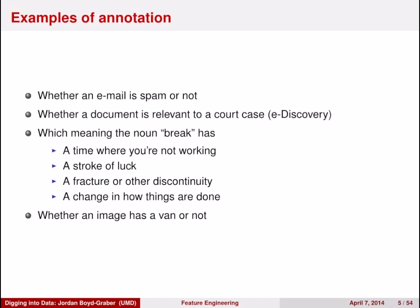And this isn't just for text. If you're looking at images, you might want to be able to tell automatically whether an image has a van in it or not.